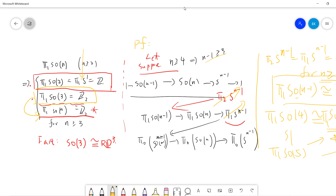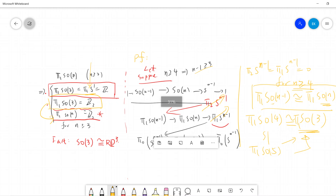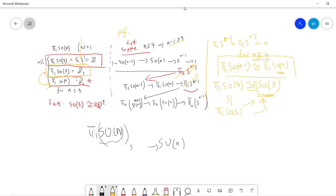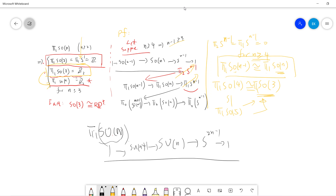The SO(2) case is very simple. We can also use the same technique to compute π₁ of SU(n) next time, using the same fibration technique and taking the exact sequence. That's it — I will see you guys in the next video.